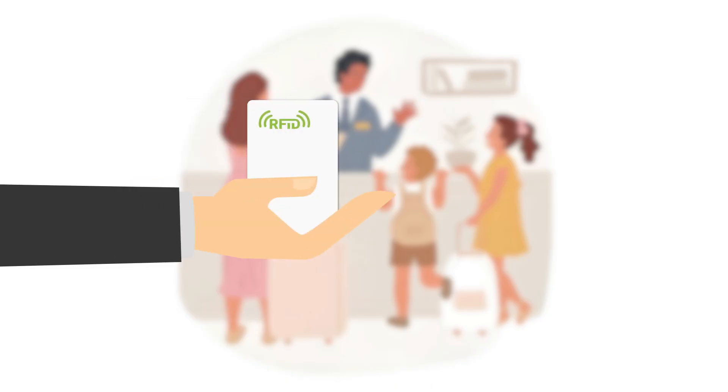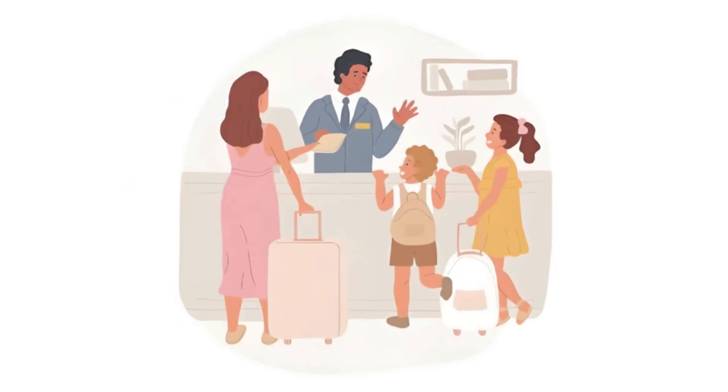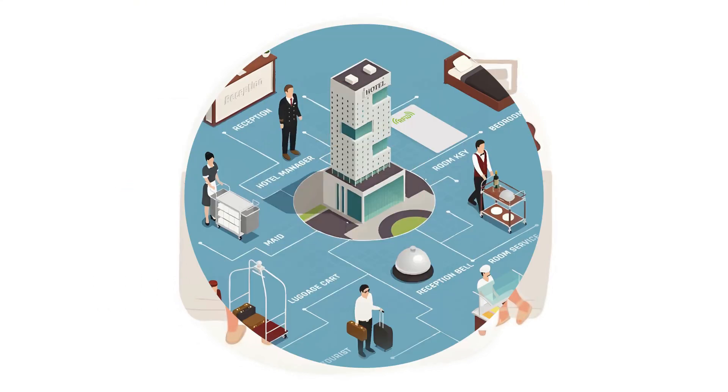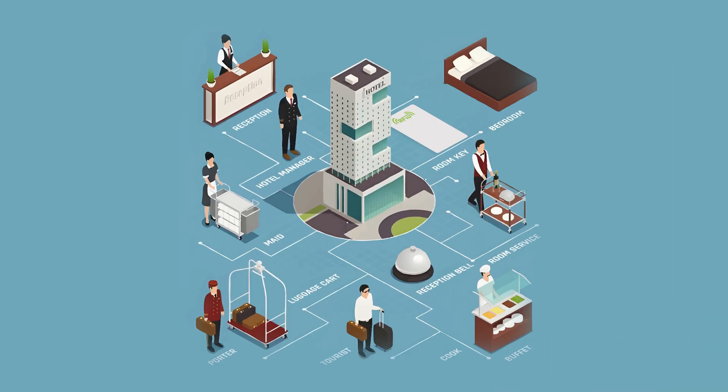Choosing the right type of room key can boost hotel management and enhance guest experiences. So, don't wait. Upgrade your hotel key system for a smoother check-in for your guests.